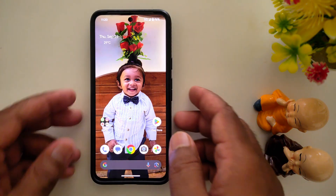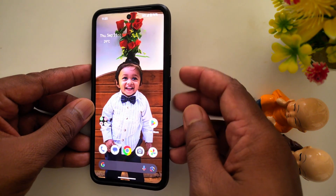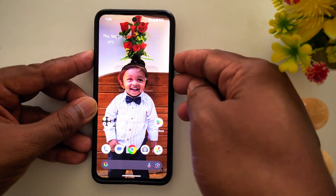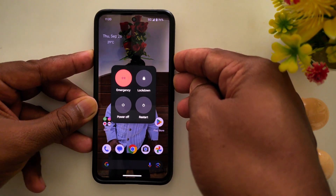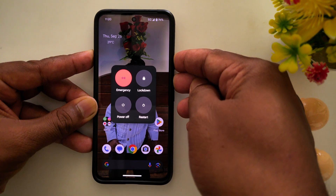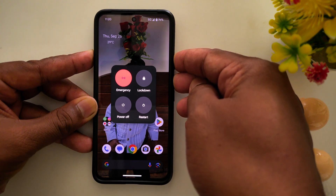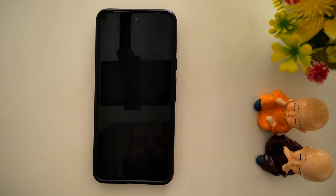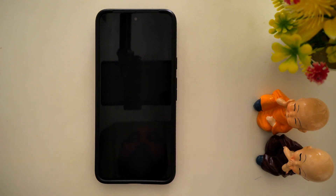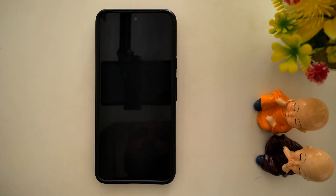The last method is useful to force restart your stock Android or other device. Long press the power button and volume up until the screen automatically turns off. Keep pressing until the screen turns off, then wait until your device automatically restarts.